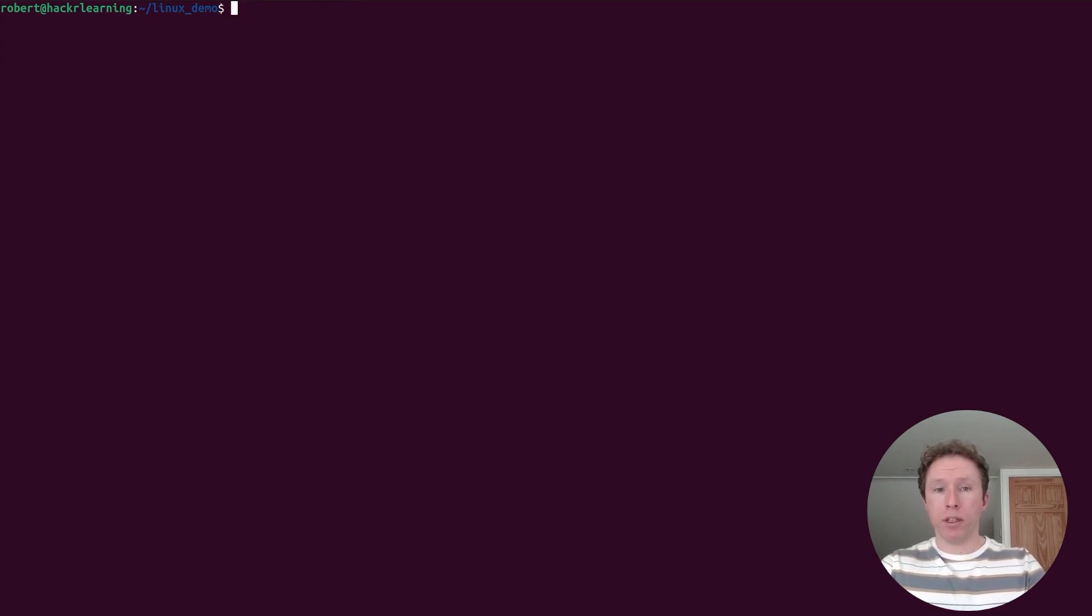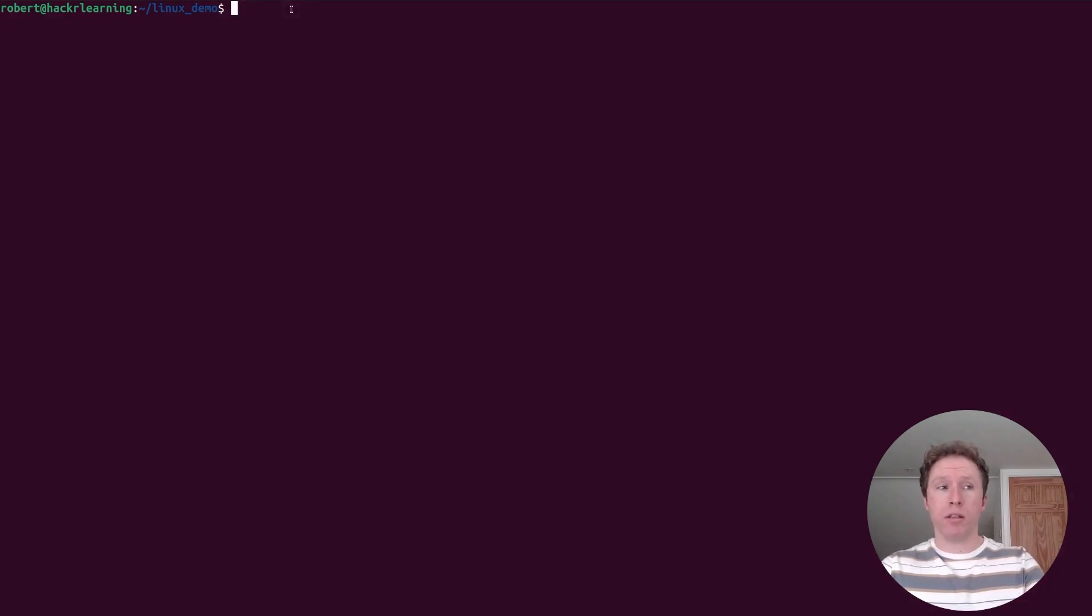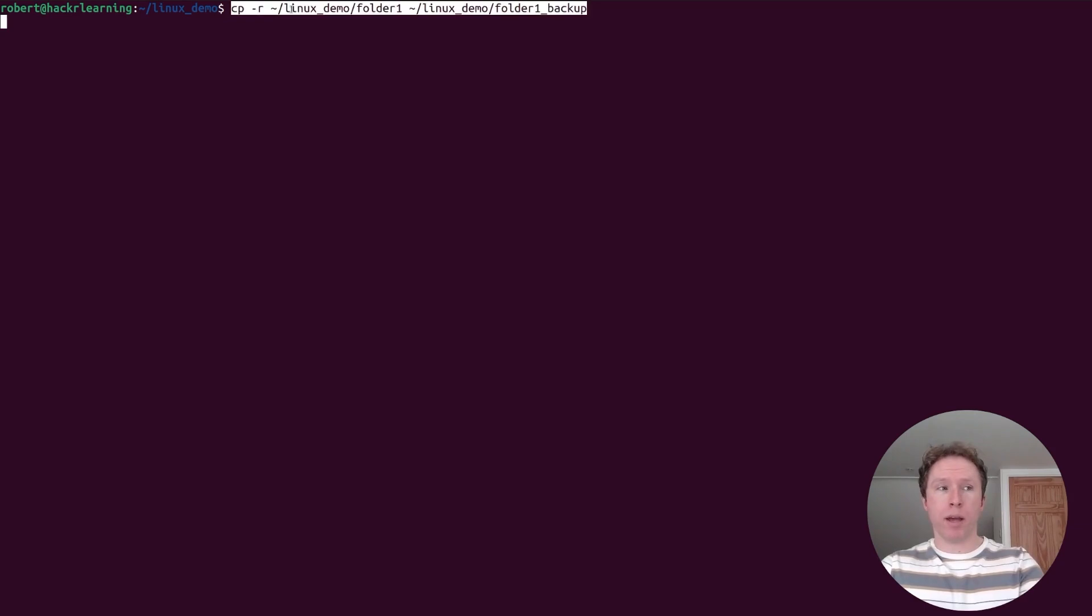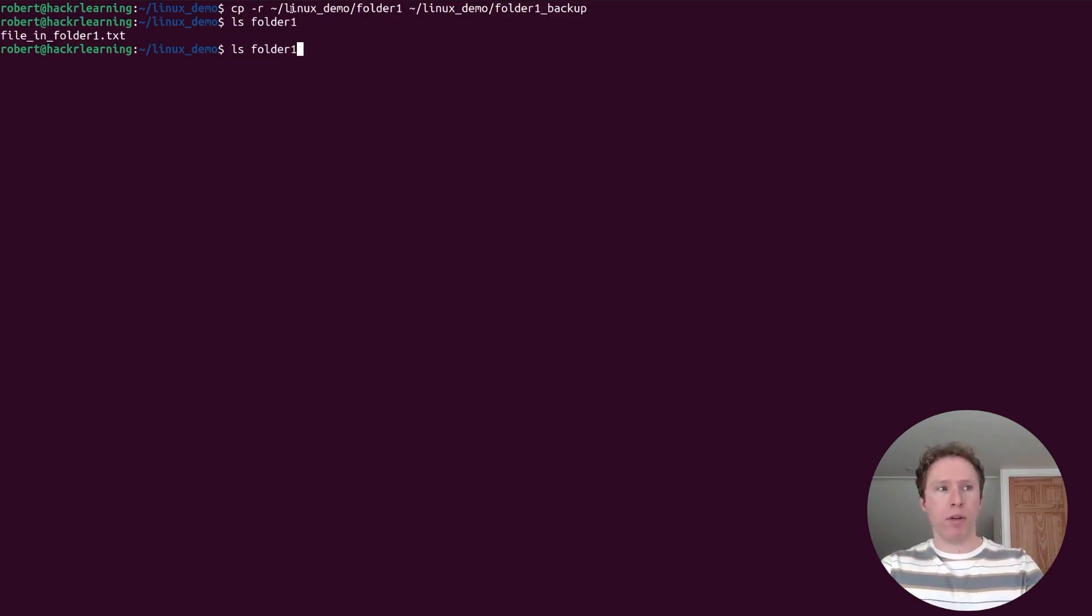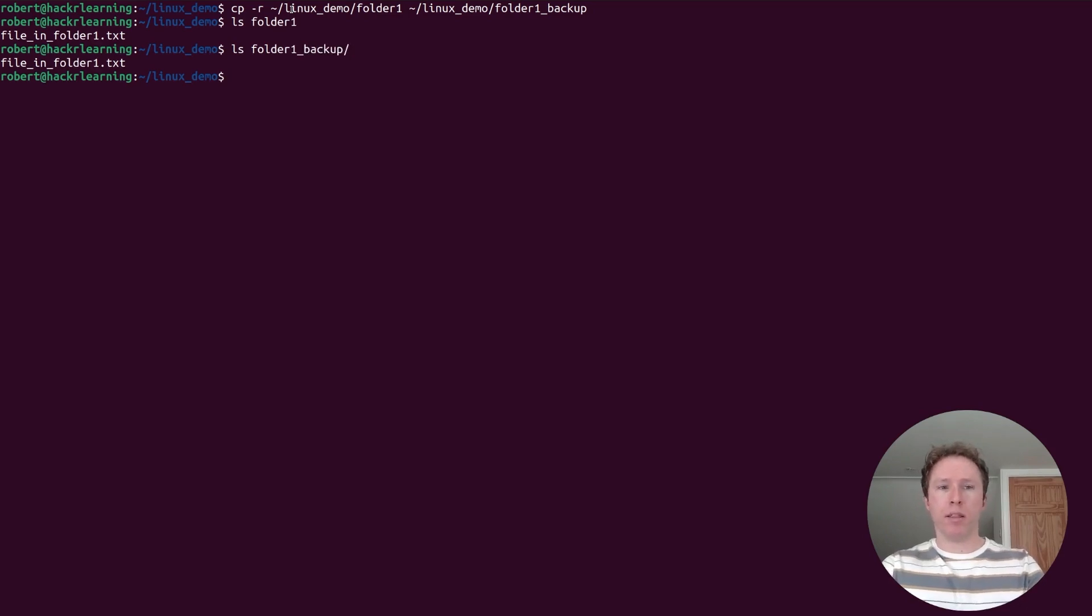If I want to copy files and directories, I use the cp command. If I want to copy directories, I need to use the r flag for recursively doing it. Let's copy folder one over to folder one backup. With this command, we have a look inside. This is what we see. If we have a look inside folder one backup, we see the same thing. It's copied.